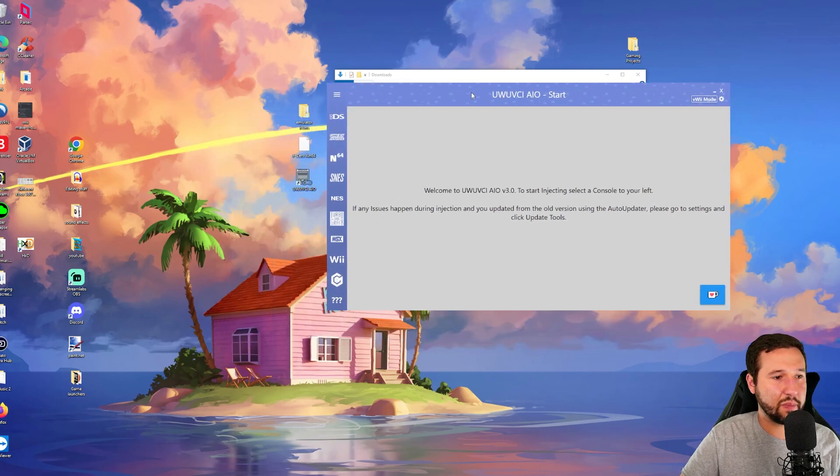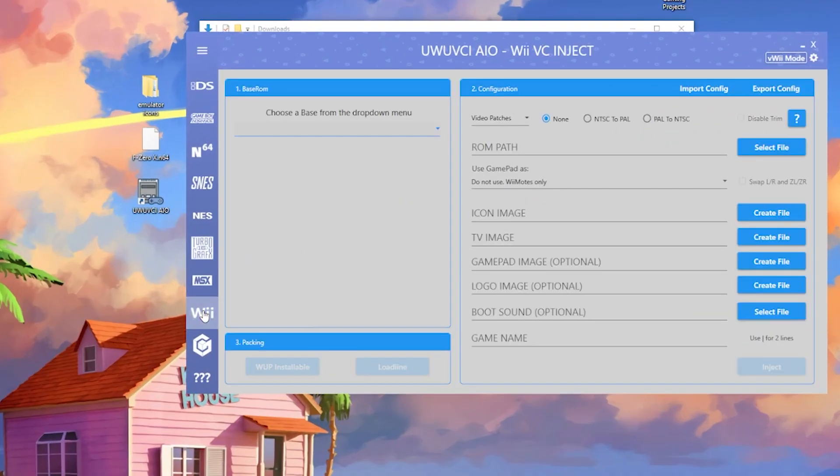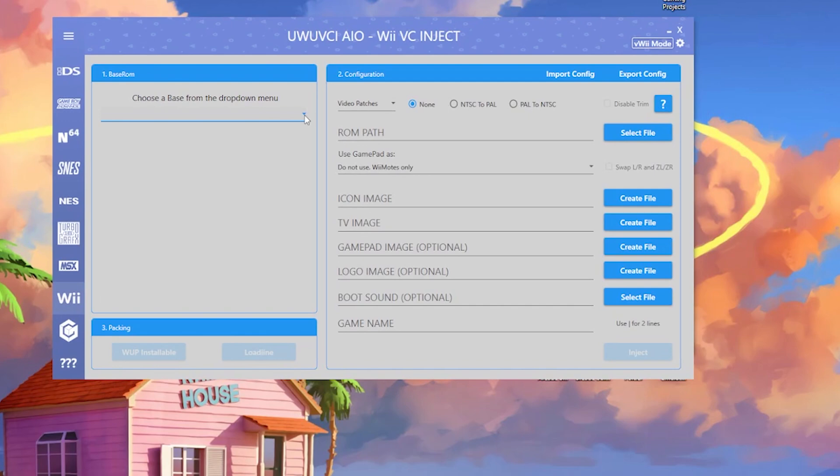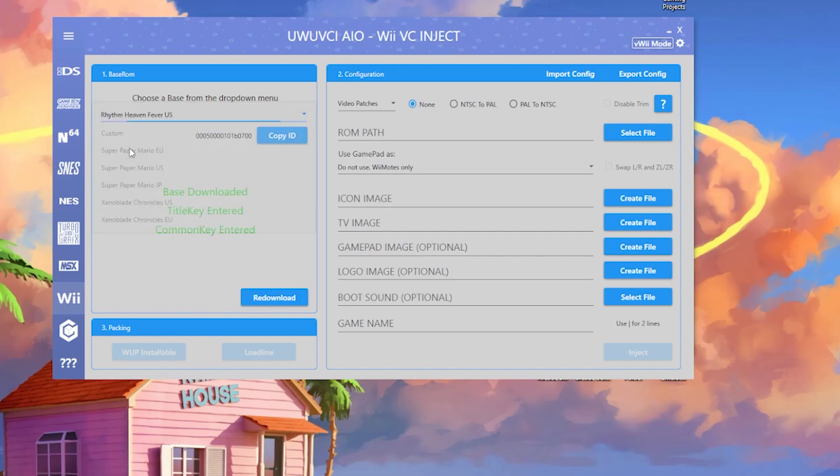We're going to be injecting all these as Wii Virtual Consoles. I've done this before in the past, and the game that I used was Rhythm Heaven Fever. Once again, I used Rhythm Heaven Fever, and if you don't have that game, you can use any of the others that are recommended here or you can use a custom if you back up your own. I already have the base and title key and all that already entered.